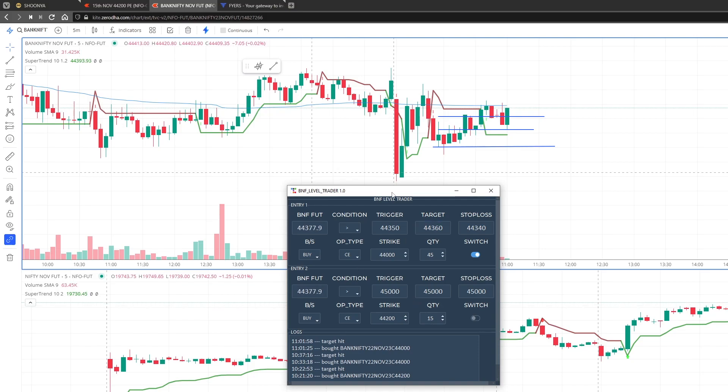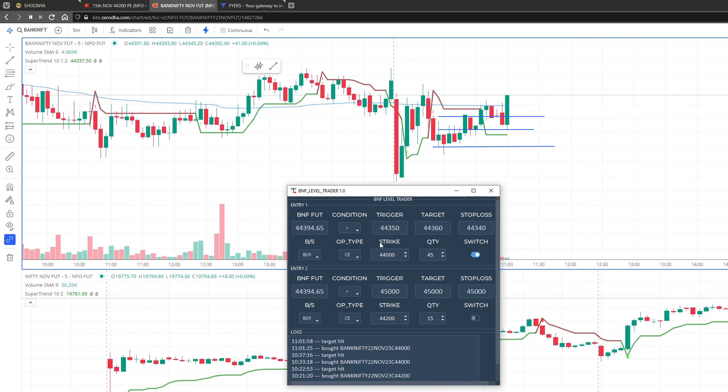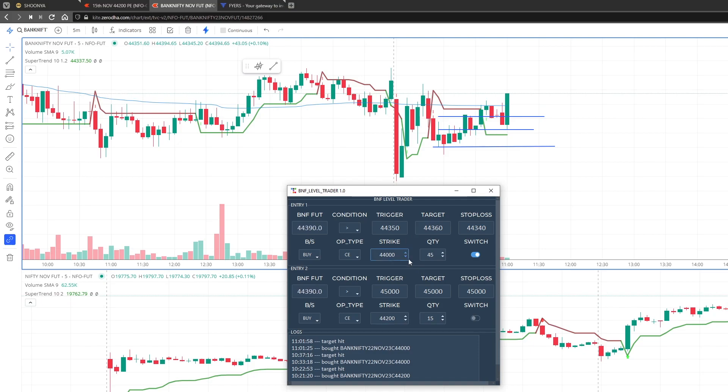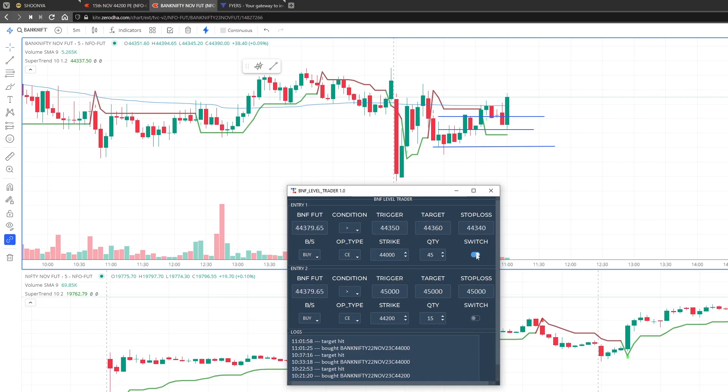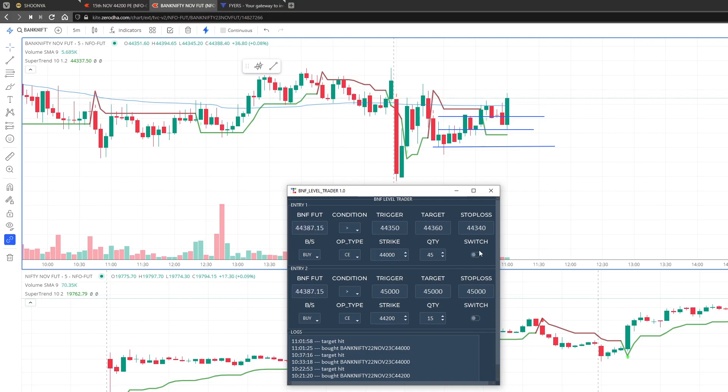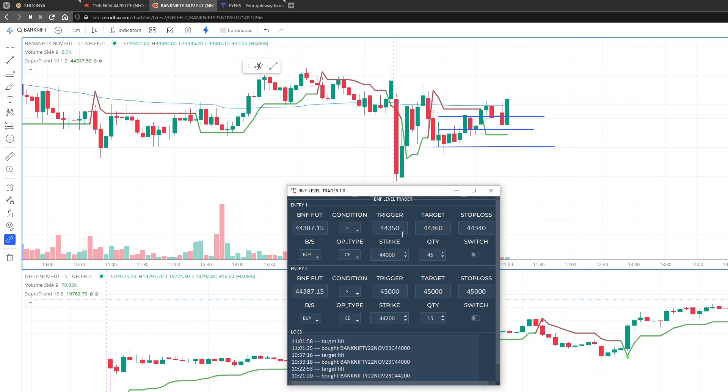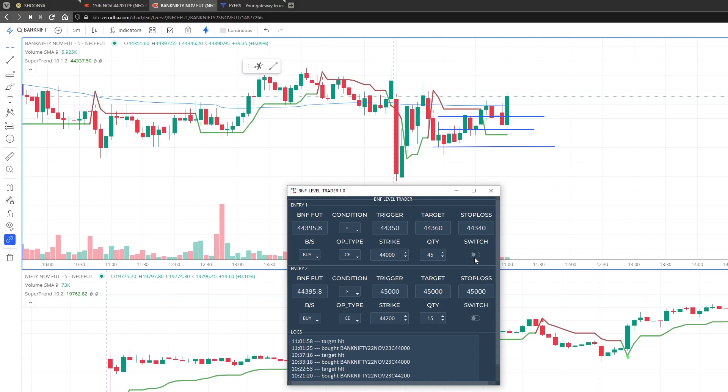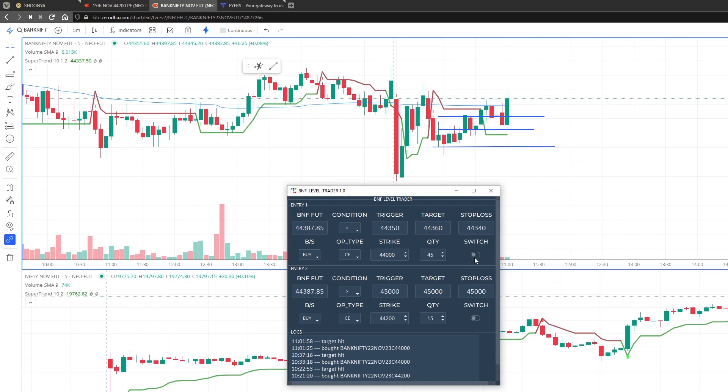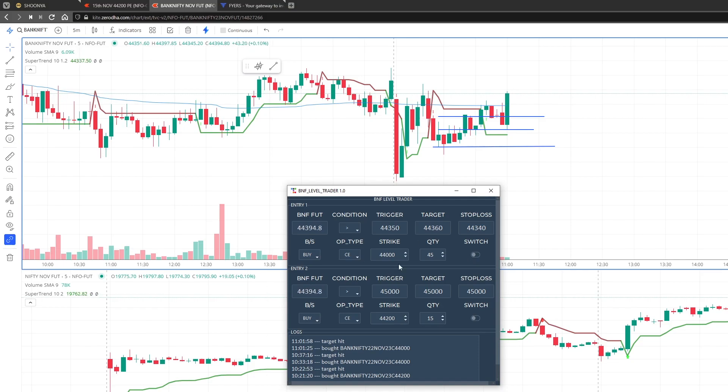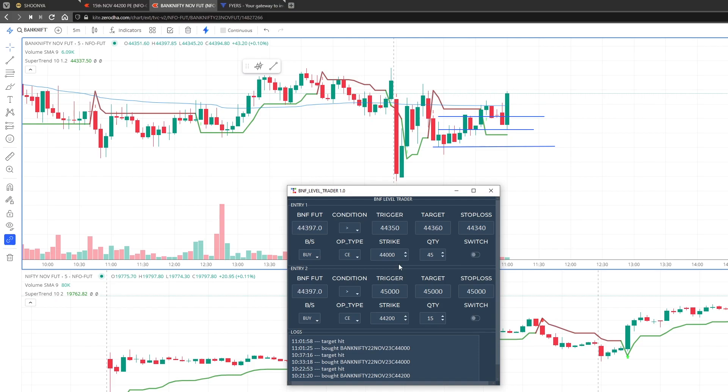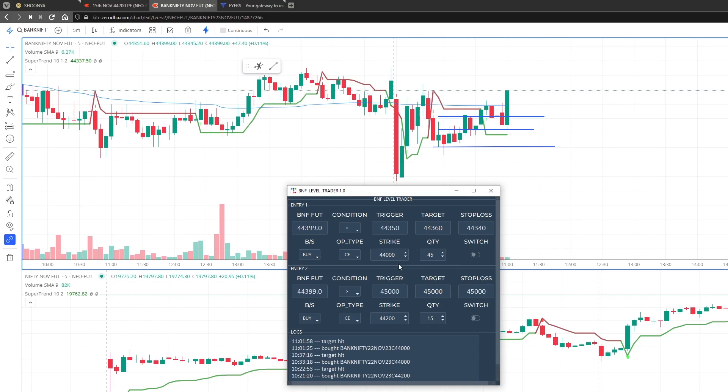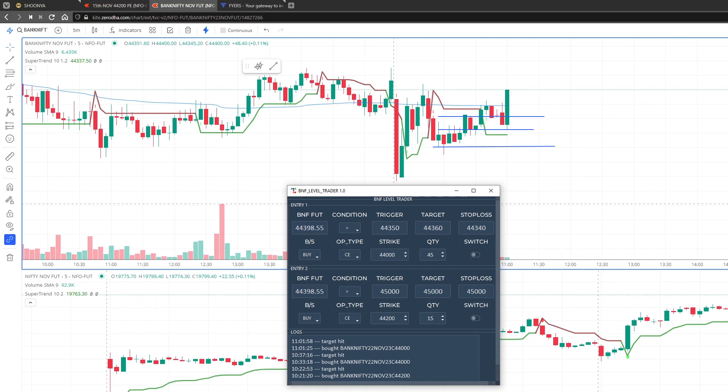So once a trade is over and you want to take another trade or do some automation, then you can simply switch it back and change these parameters and switch it on again. Also, if you are in the trade and you want to take over the trade manually, turn automation off and you want to go to broker terminal and take manual control of the trade.